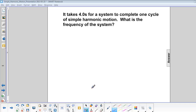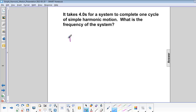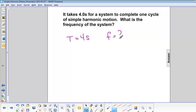It takes 4 seconds for a system to complete one cycle of simple harmonic motion. What is the frequency of the system? The period is 4 seconds, and we are looking for the frequency.